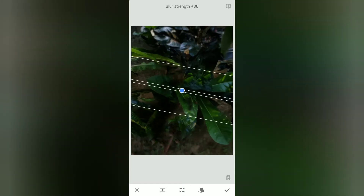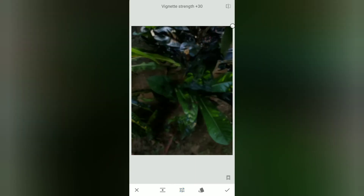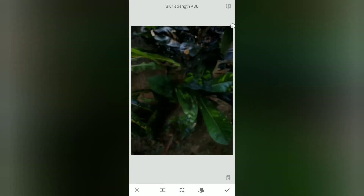We can draw a square and we can create a circle. We can draw a dot on the top, so we can draw a corner. After doing this, we can adjust the vignette strength, and we can adjust the blur strength.